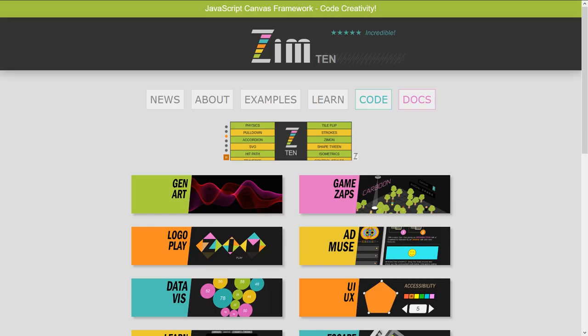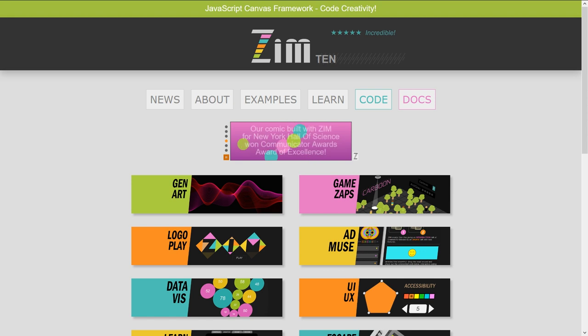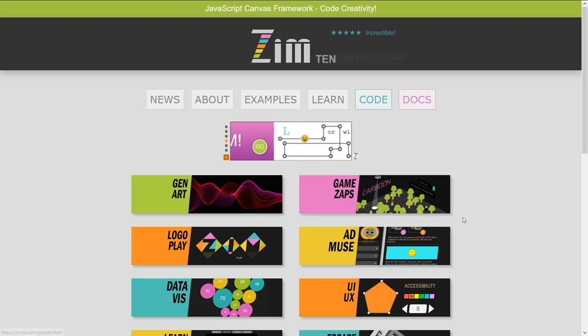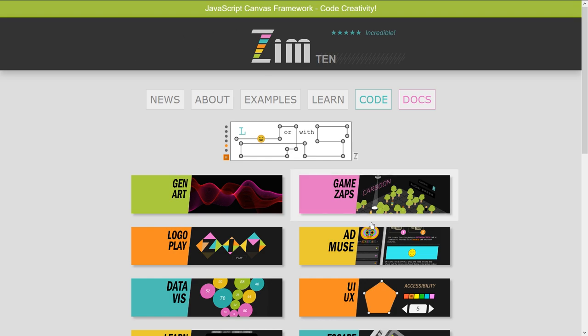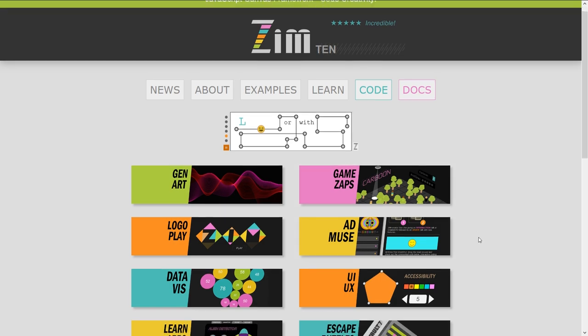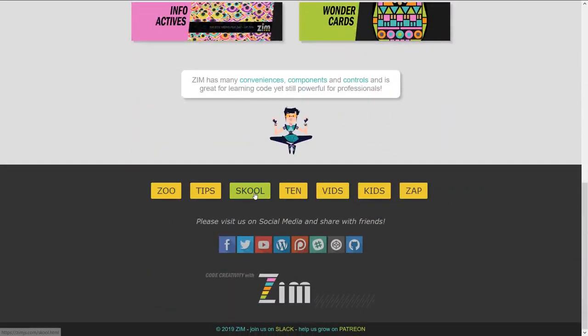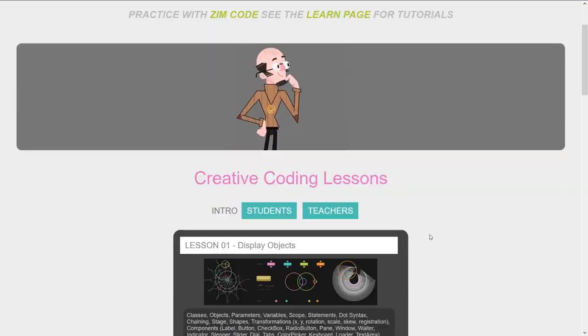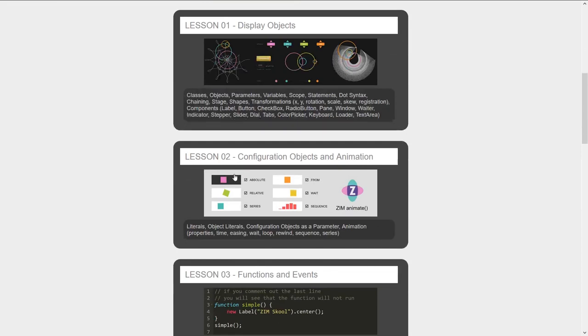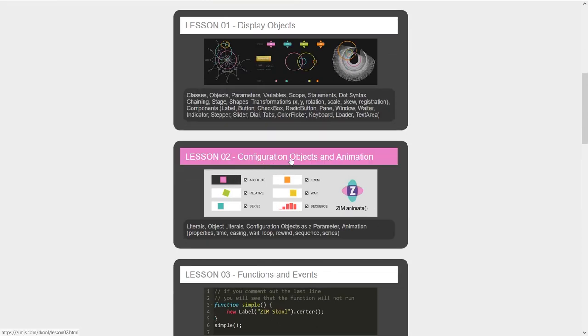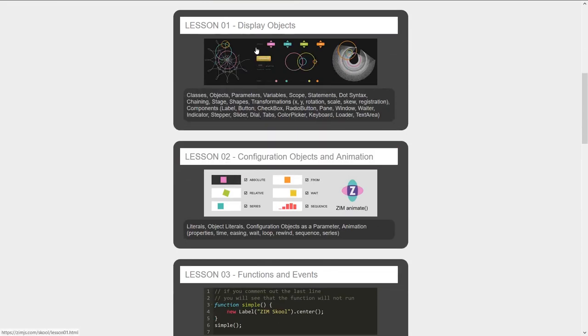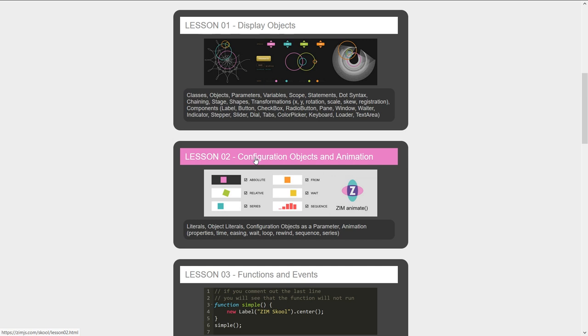Hello and welcome to Learn JavaScript with Creative Coding. I'm Dr. Abstract and we're working in lesson two now on the Zim site, zimjazz.com. Scroll on down, hit school. We're on lesson two, configuration objects and animation. Check out the earlier videos if you've just arrived.